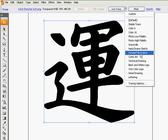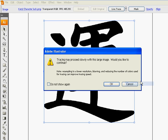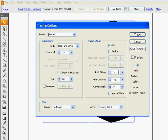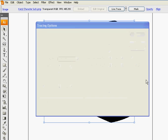I go back to the arrow, go to tracing options again, click ok. And check off ignore white, click trace.